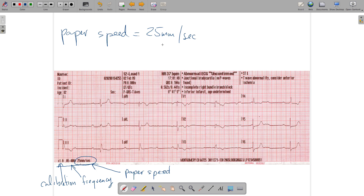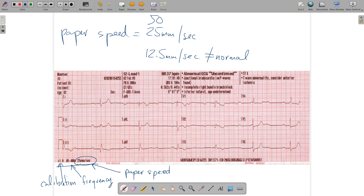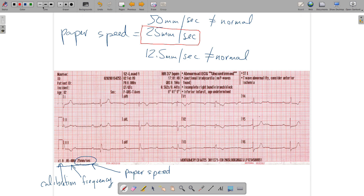Paper speed can also be half speed — 12.5 millimeters per second — or double speed at 50 millimeters per second. Neither of these is the normal standard. Any time you have a 50 or 12.5 millimeter per second paper speed, you have to change your interpretation rules. All the rules we'll discuss are specific to the 25 millimeter per second standard, which is what you're responsible for.